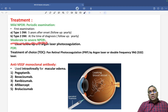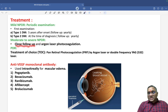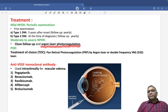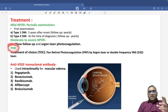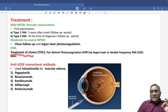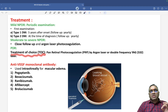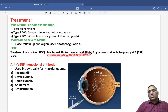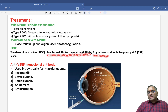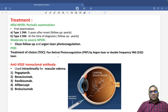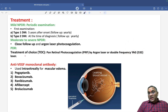For moderate to severe non-proliferative diabetic retinopathy, we go for closer follow-up, and if treatment is required, we use argon laser photocoagulation. For proliferative diabetic retinopathy, the treatment of choice is pan-retinal photocoagulation, done by argon laser or double-frequency YAG at 532 nm.